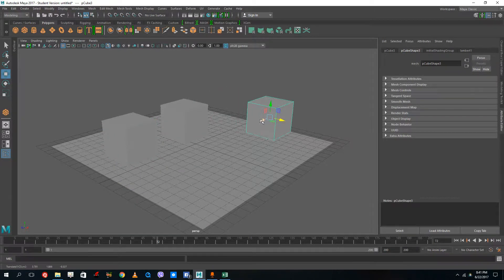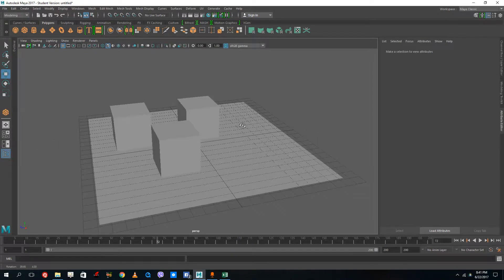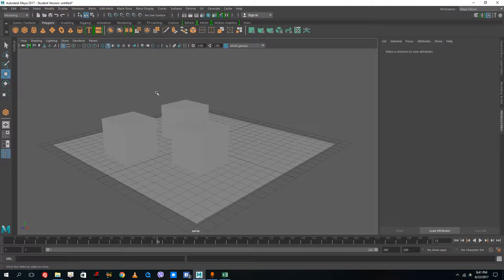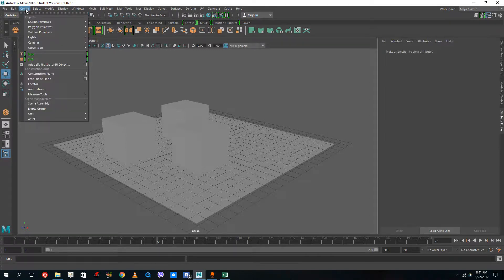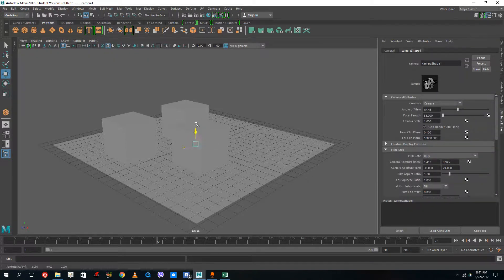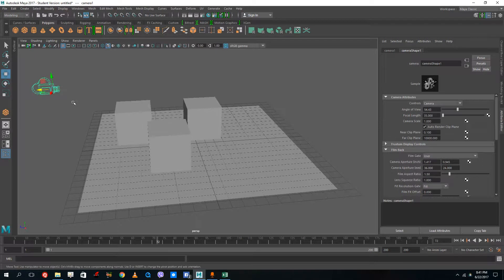Right now this viewport is using something called a default camera, so it's working as a camera already. In order to create a camera, go to Create and inside there you'll find Camera. Once you create a camera, you can see the camera object appear in the viewport, and the viewfinder shows what is in front of it. This is the regular basic camera.